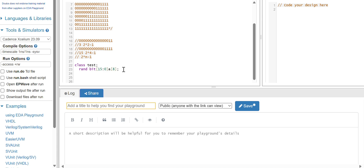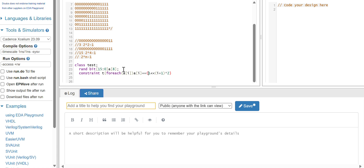Let's declare a constant. We will generate the even number minus 1, and that will generate the complete pattern. End of class.